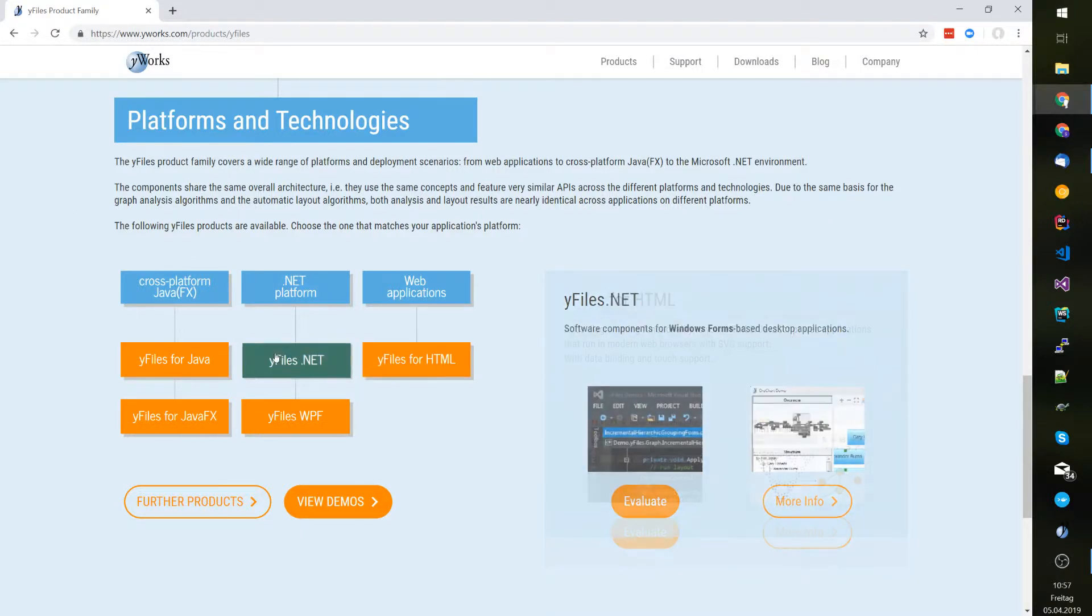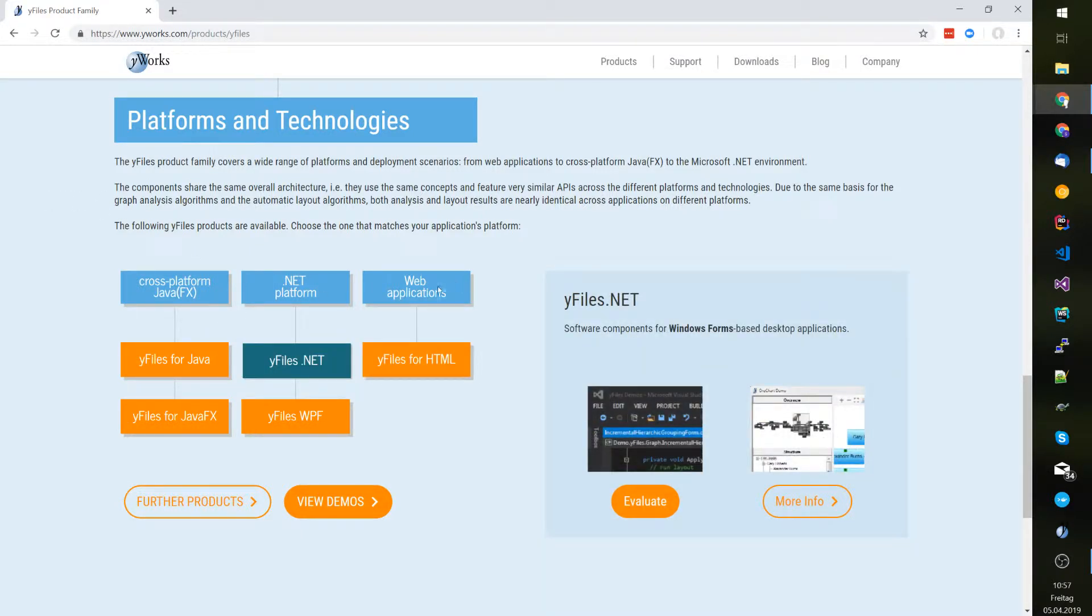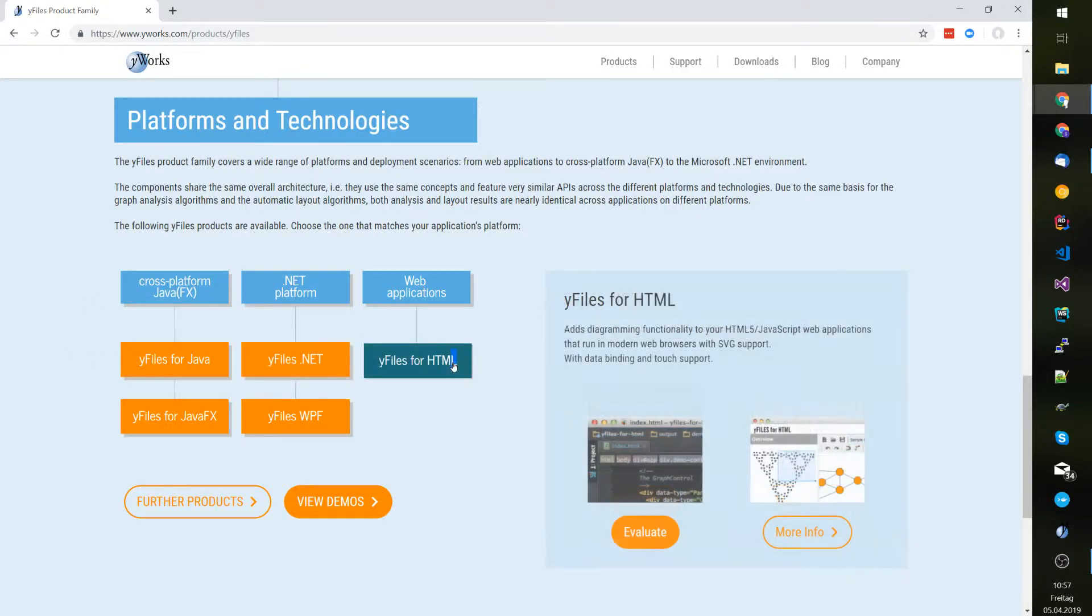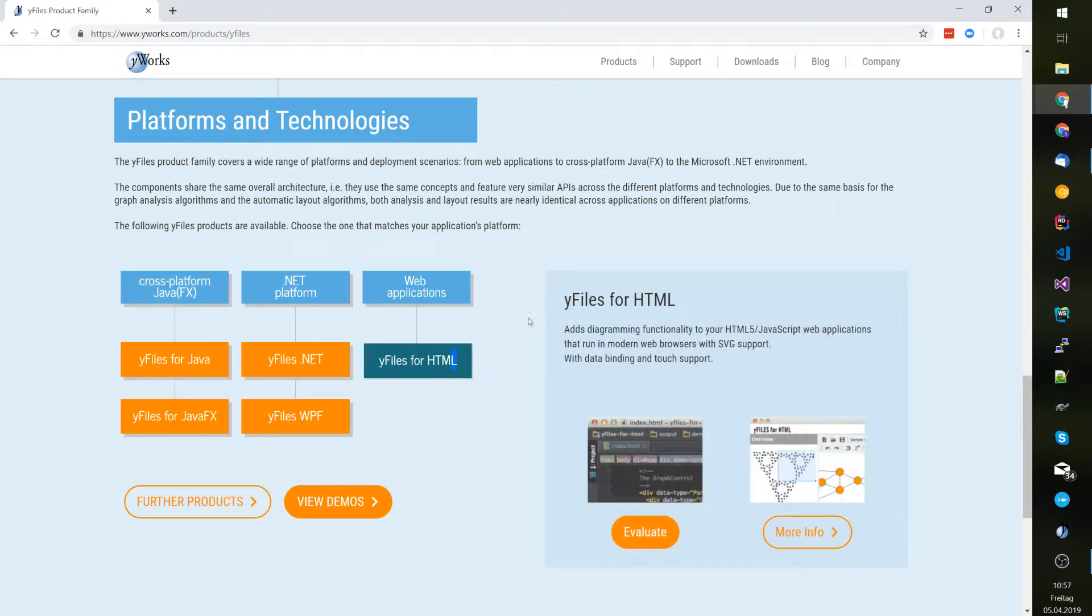You can choose between web applications, .NET, and Java platforms. In this video I'm going to use the yFiles for HTML variant.